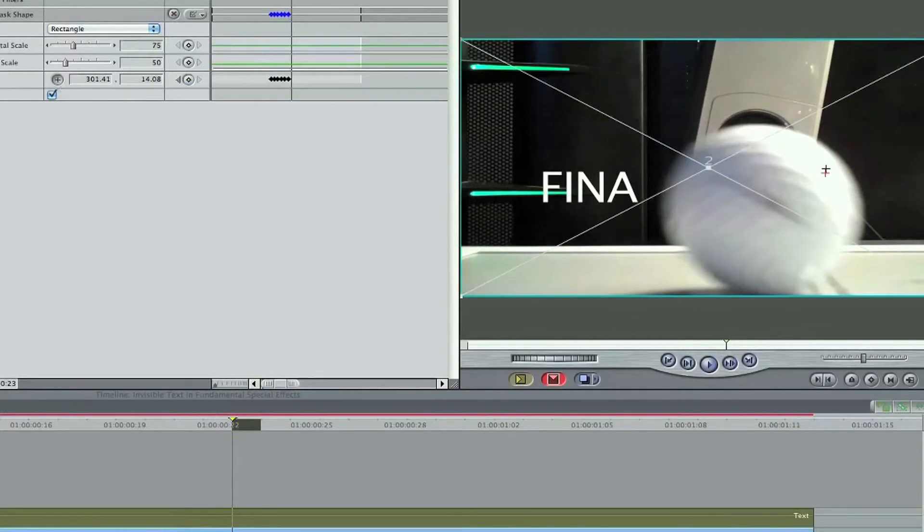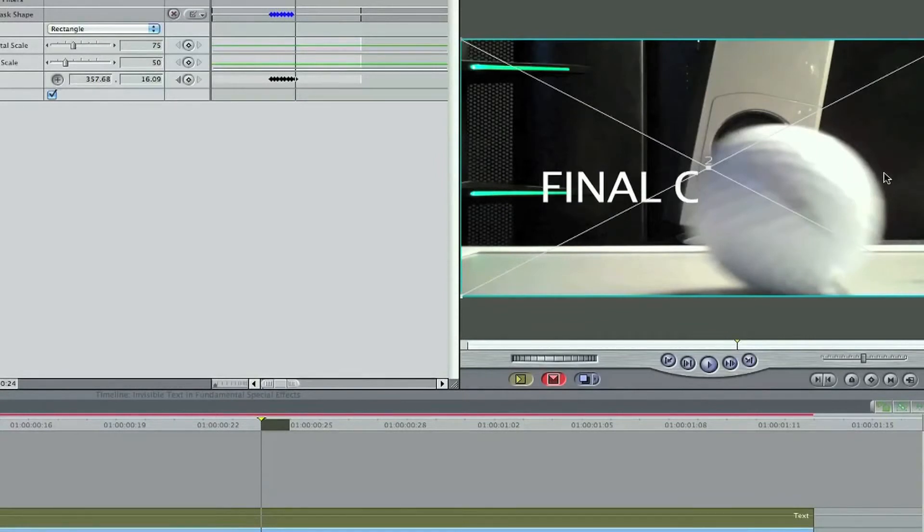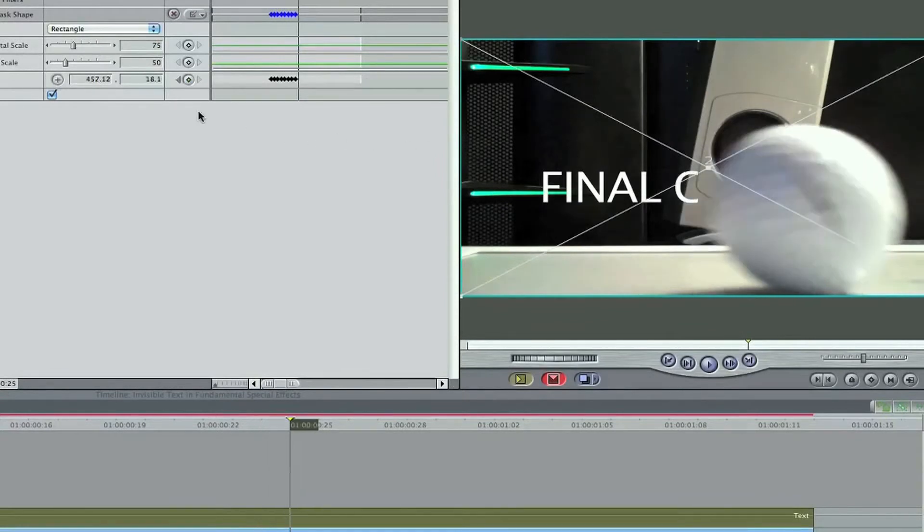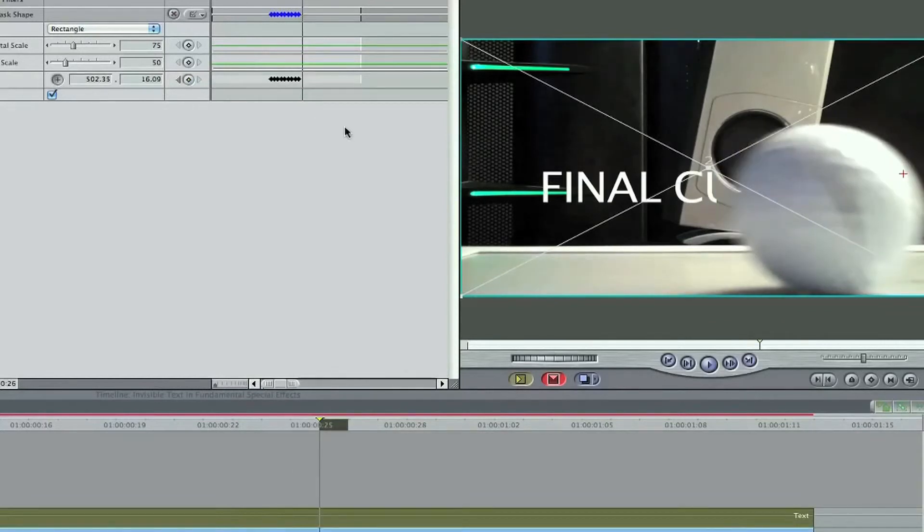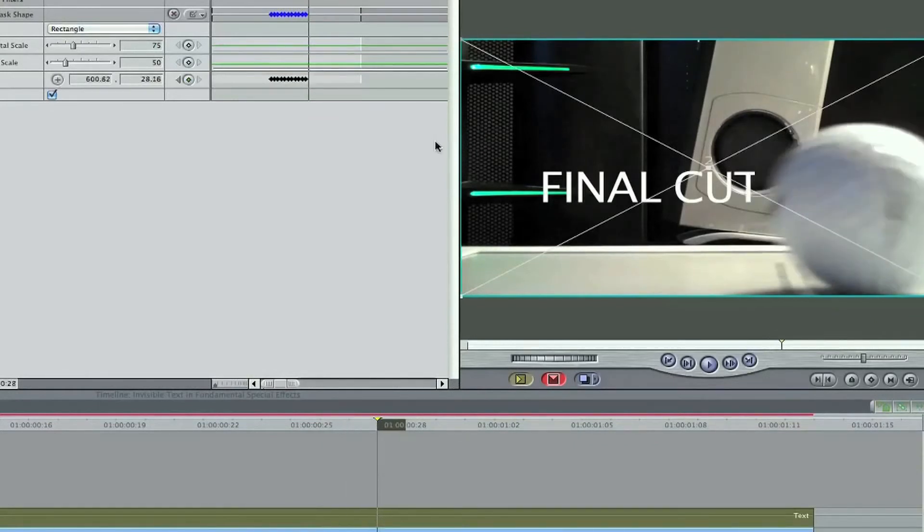And I will say about this method, it is frustrating in Final Cut Pro. If you have motion, I would highly recommend that you do this effect in motion because while you still have to keyframe it, working in motion, the interface is a lot easier for this type of effect. Because I would also like to add a feather, but the feather isn't going to work that well in this Final Cut.